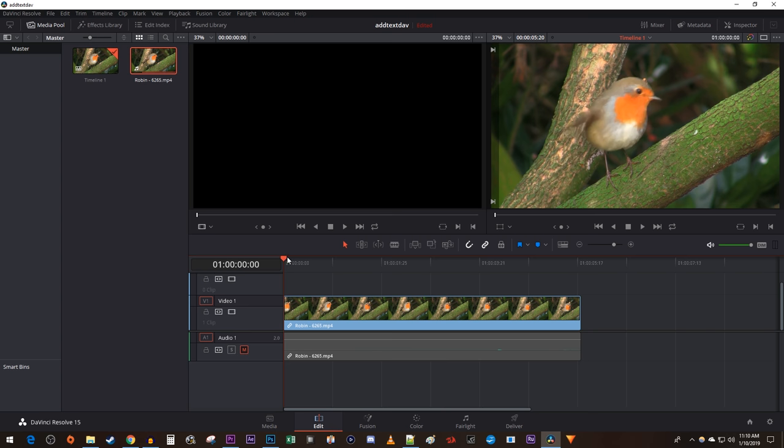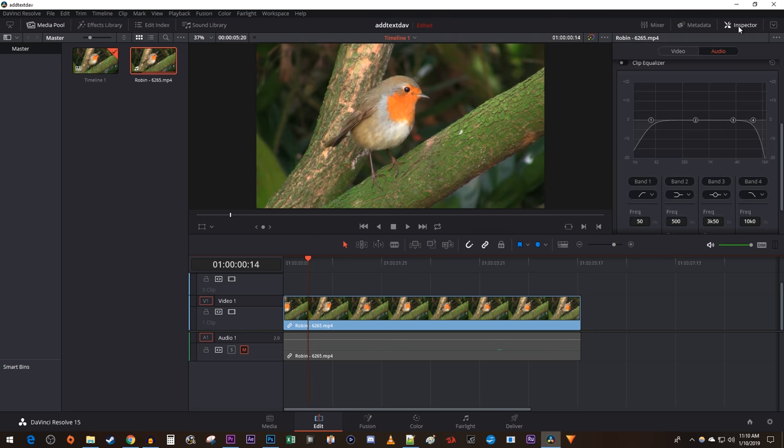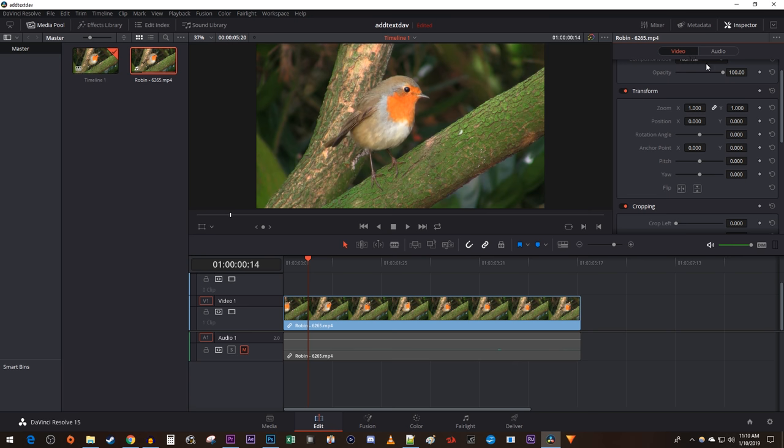Let's begin by positioning the time marker to where you want to start your zoom. Then go over to the inspector and click on the video tab. Click on the little diamonds next to zoom and position to create a starting keyframe for the animation.